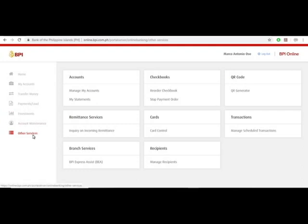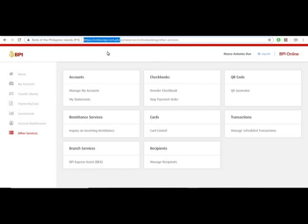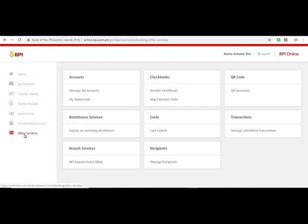By the way, if you're online, make sure that you're here at online.bpi.com.ph. Once you're here, you'll see your dashboard, and then go to other services and select manage recipients.